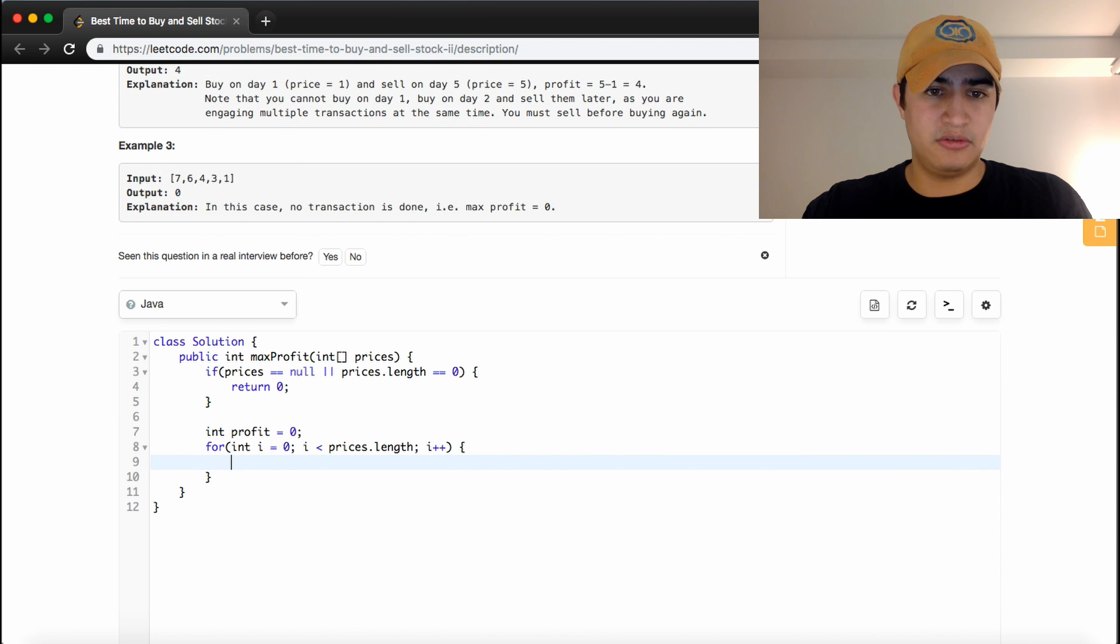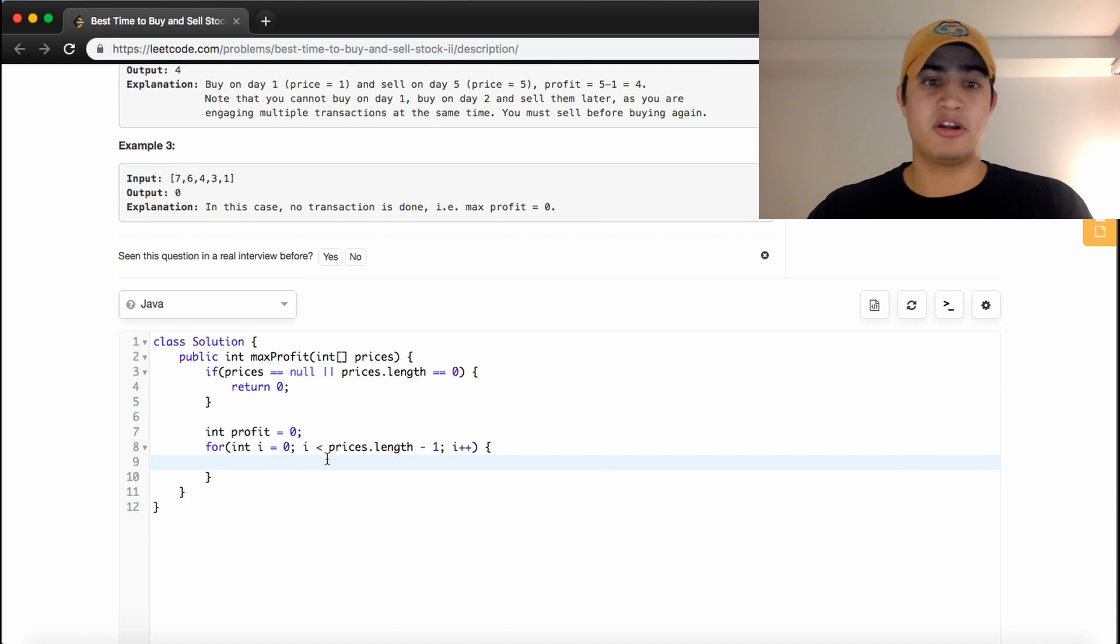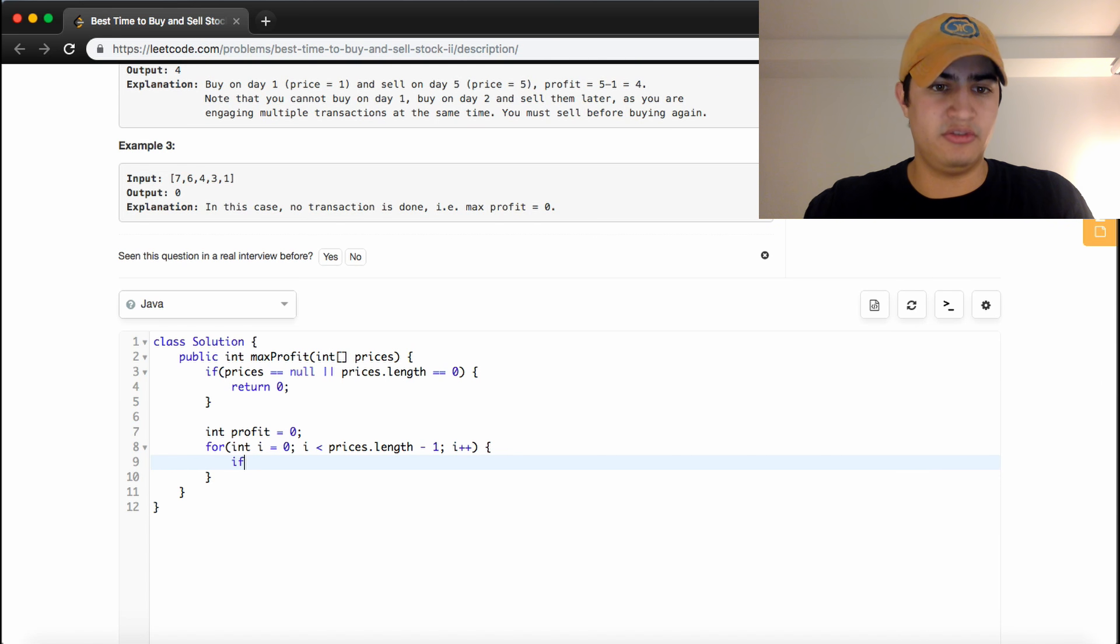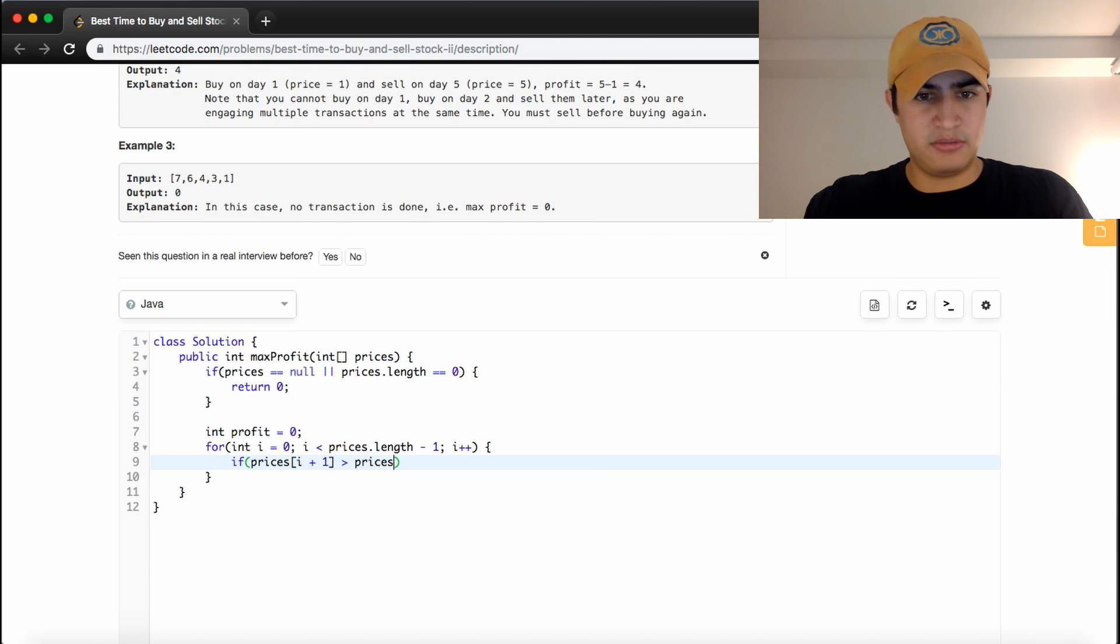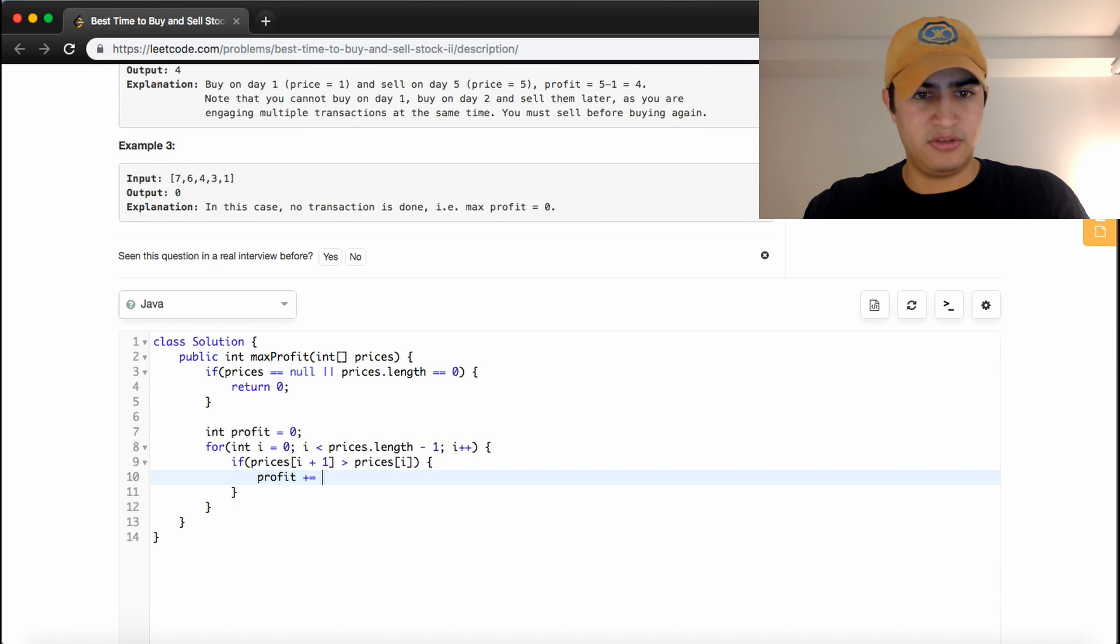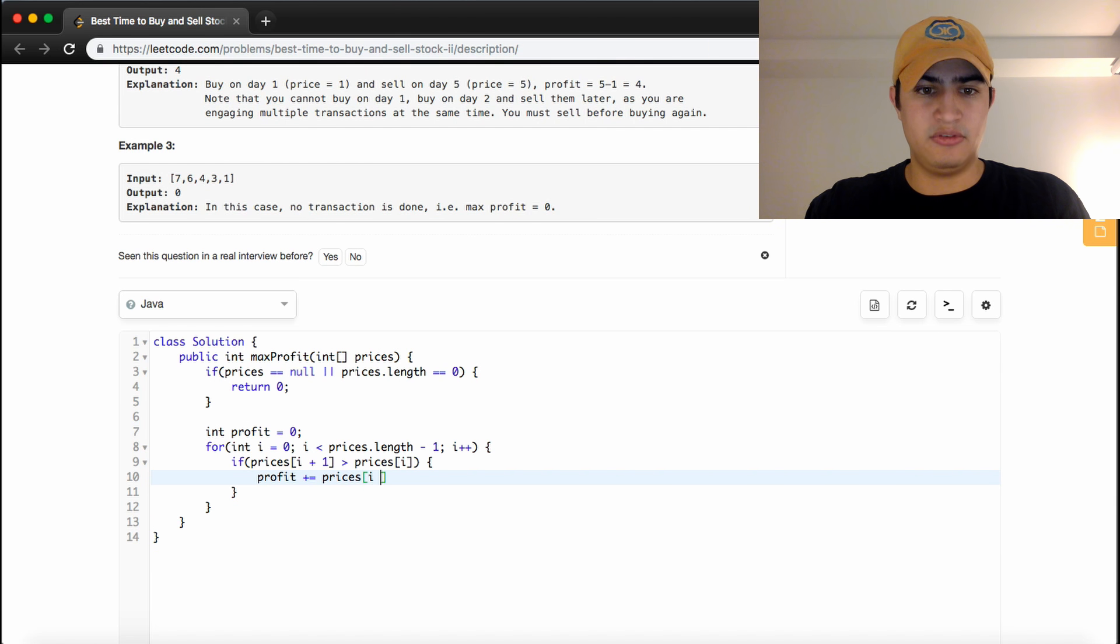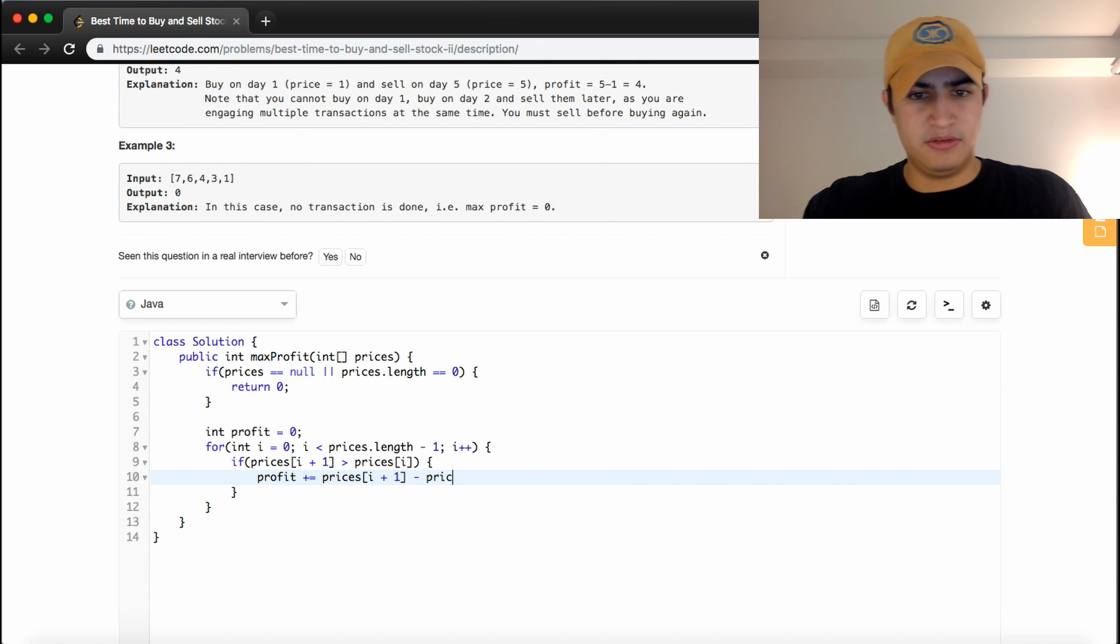So we're going to go through all our prices, and we're actually going to make this minus 1 because we said we're going to compare each of the prices next to each other. So we'll say if prices of i plus 1 is greater than prices of i, then we want to say profit plus equals whatever that difference is. So prices i plus 1 minus prices of i.